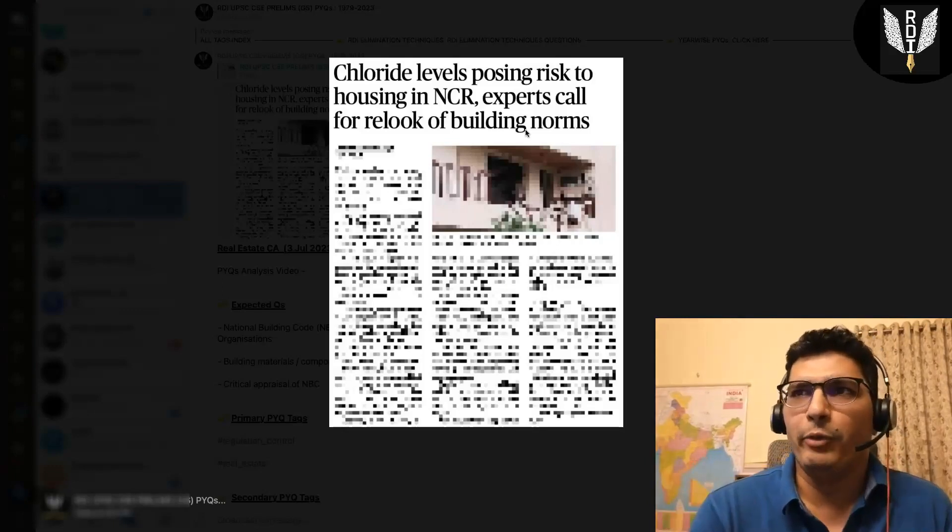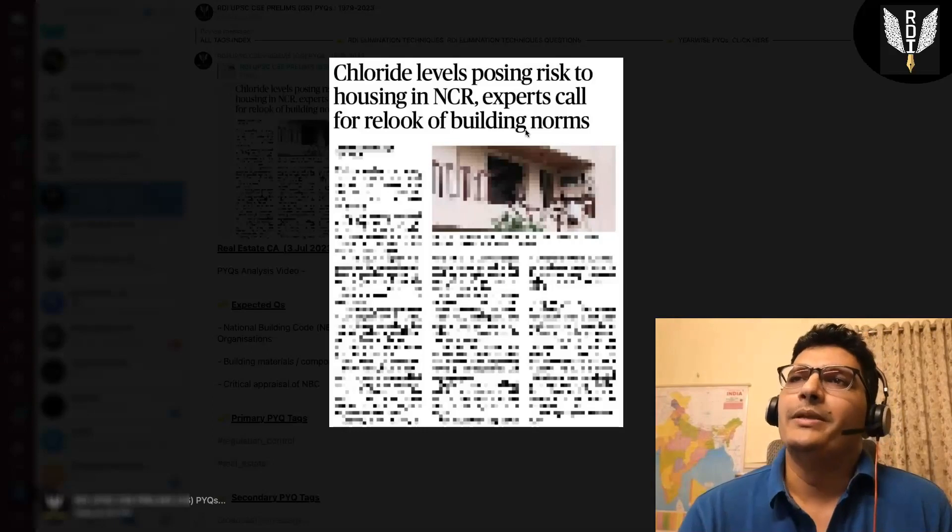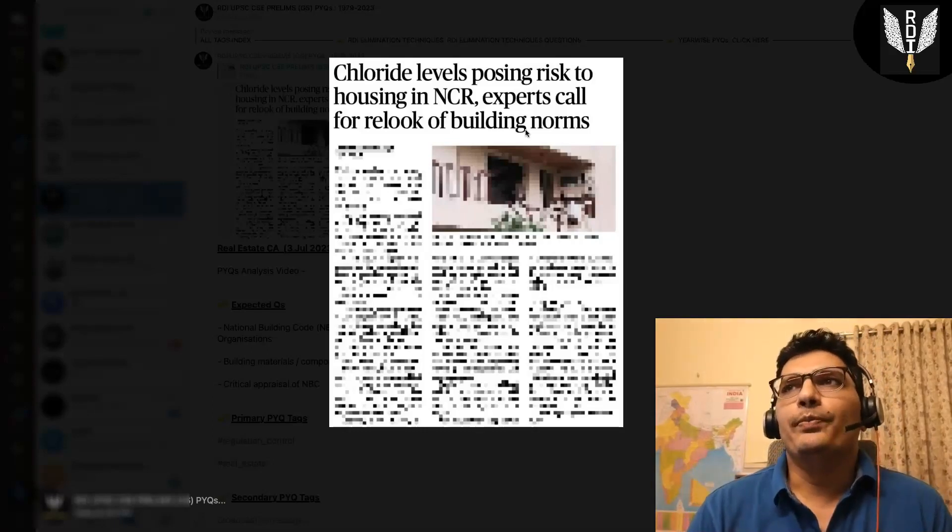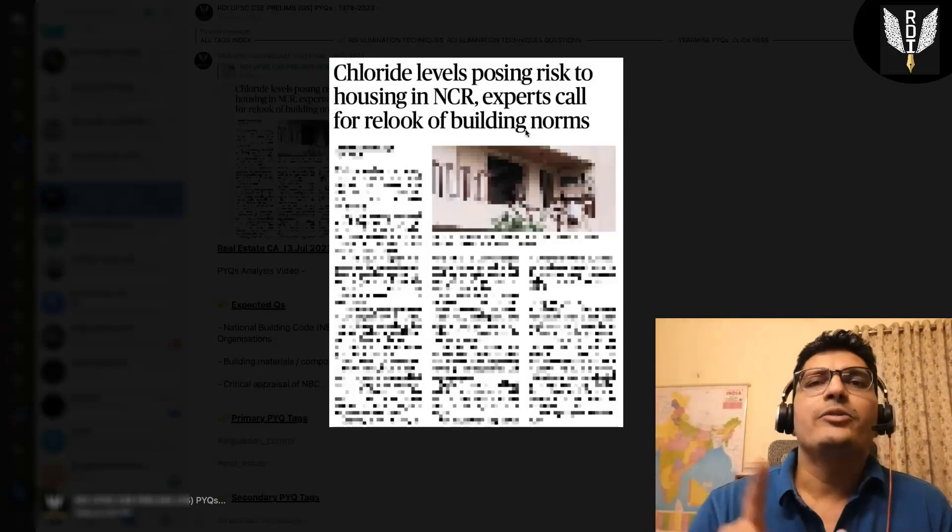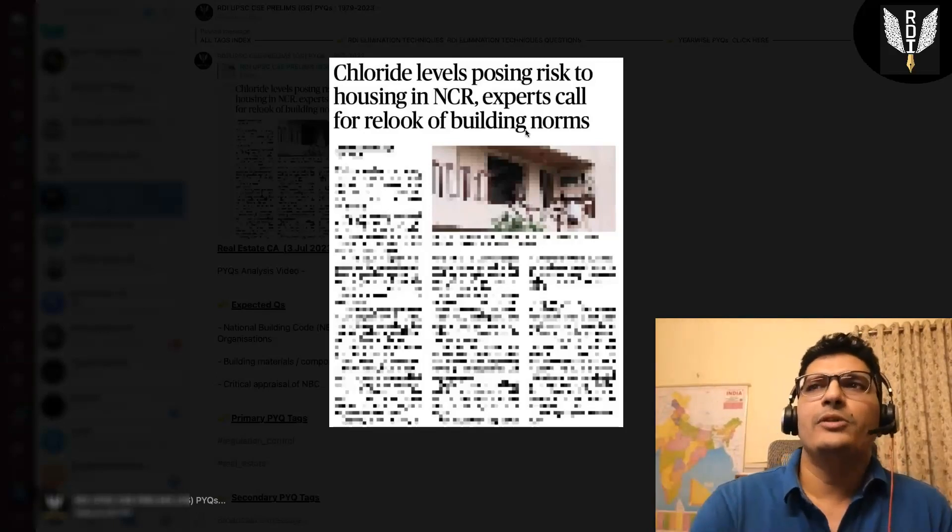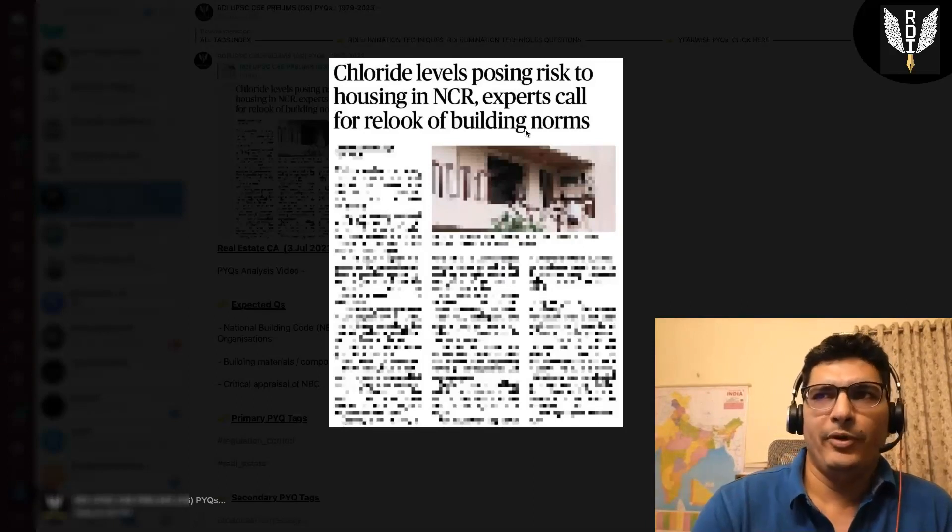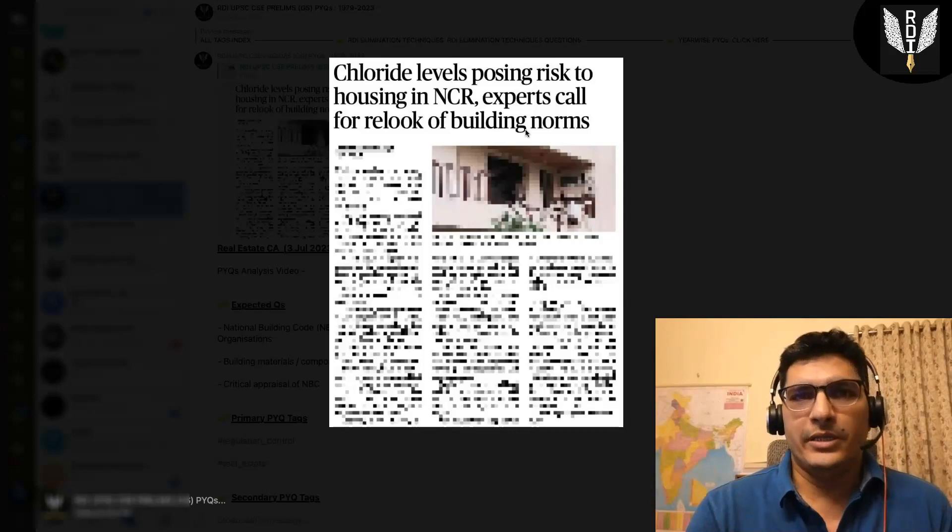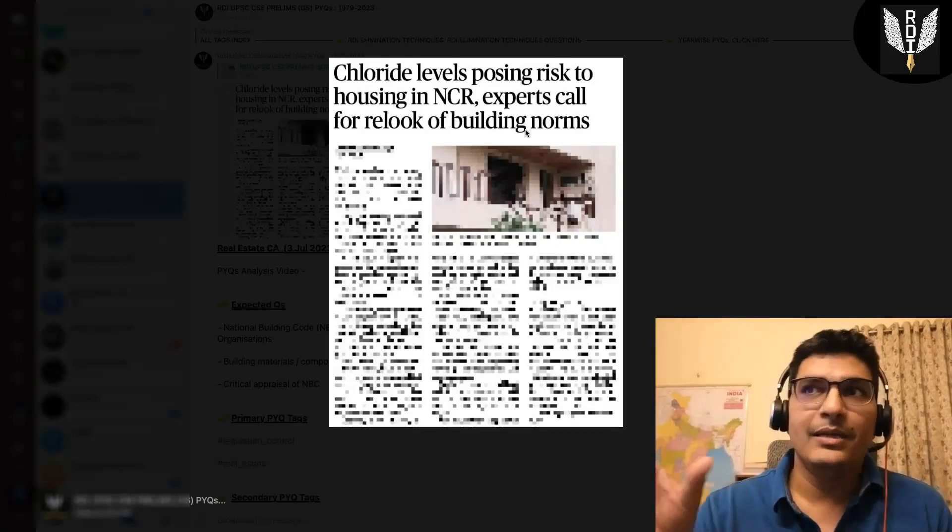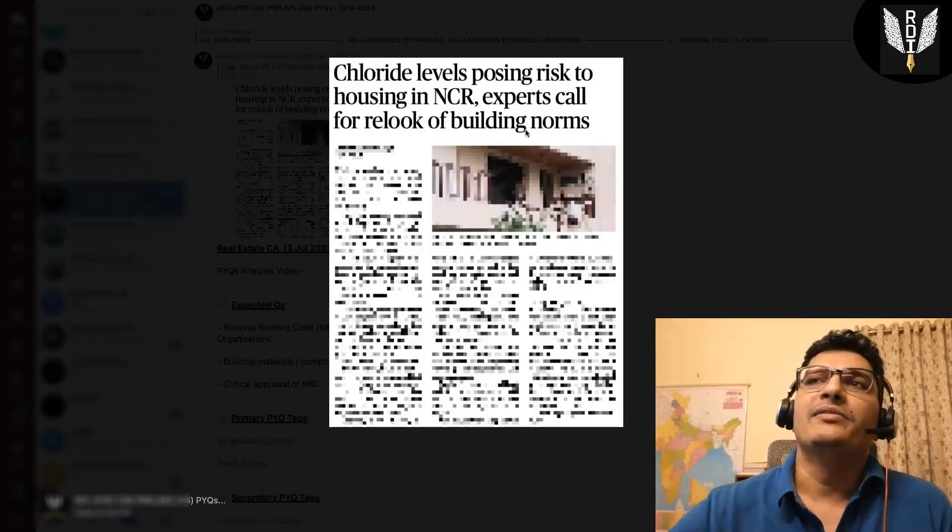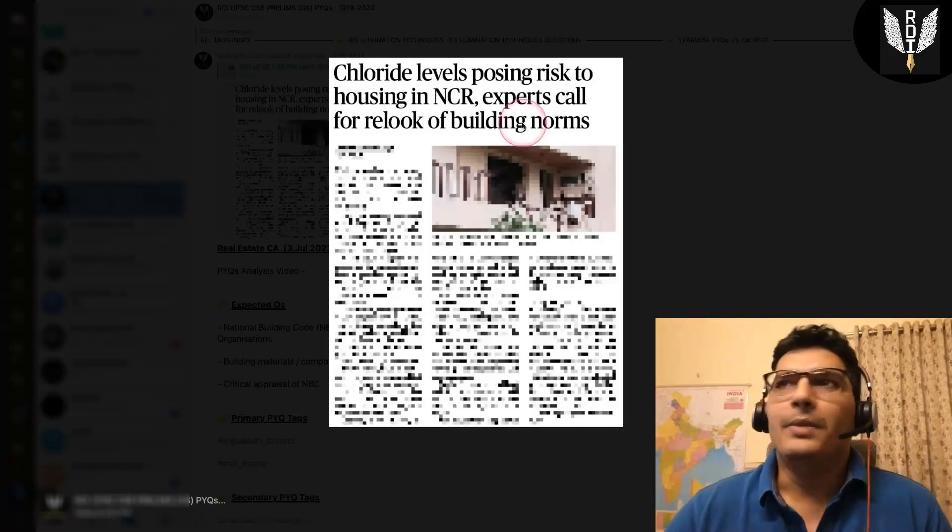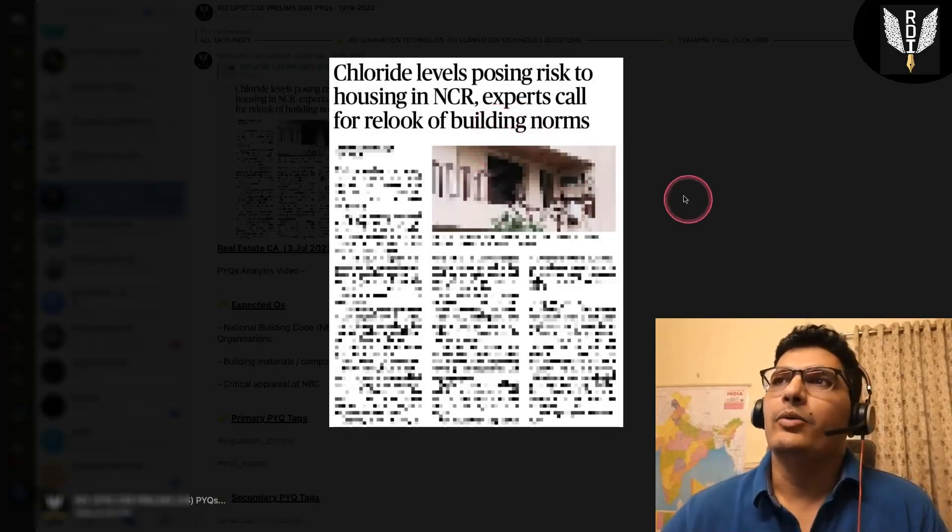This content, this article has got good content, but as of now just because it has appeared once, it is not very important for mains but yes for prelims. This type of extra questions are not very directly related to syllabus, but these are the kind of news items which UPSC often picks and gives questions from. So building norms, NBC, etc. are expected questions.